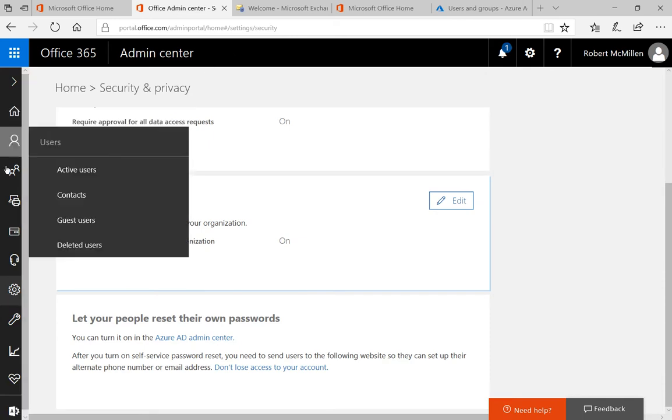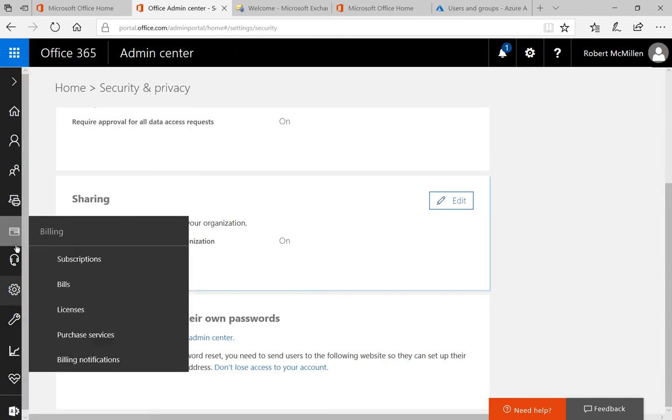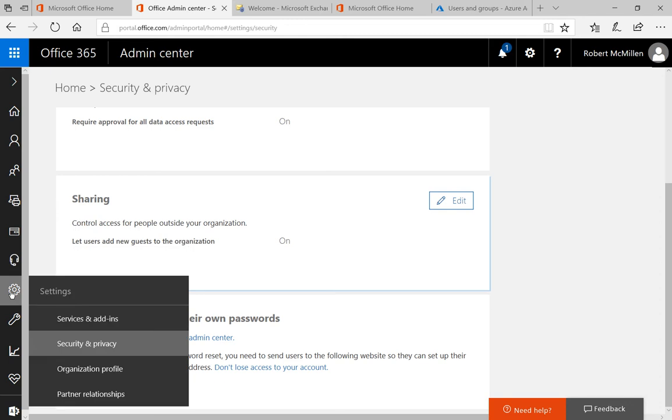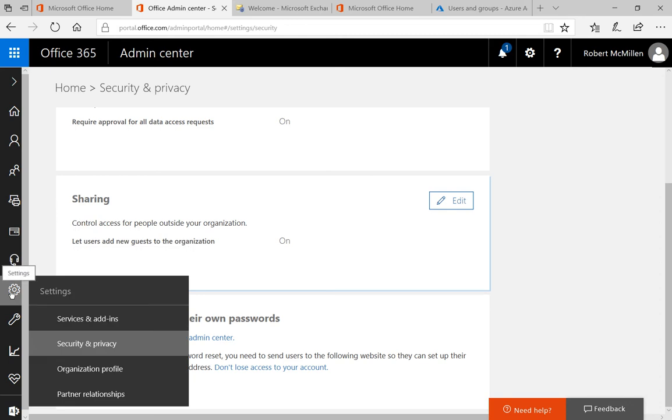Now what you want to do is go all the way down to the picture of the gear or where it says settings and click on security and privacy.